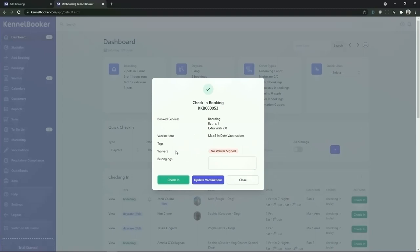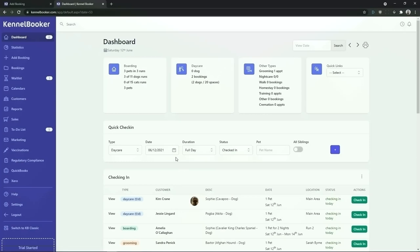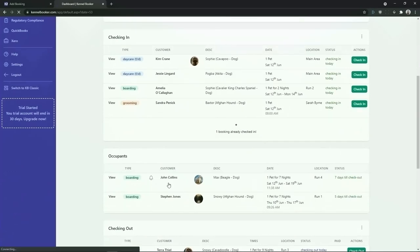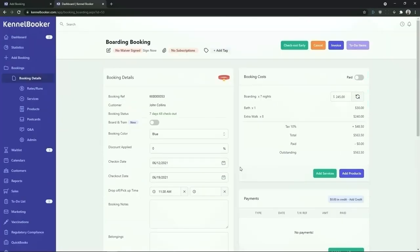In this overview we can see that the customer has no digital waiver signed. To continue checking in the booking click on the green check in button. Once checked in the booking will move from the checking in panel into the occupants panel. To view more details about the booking simply click into the booking record and the full booking detail screen will appear.